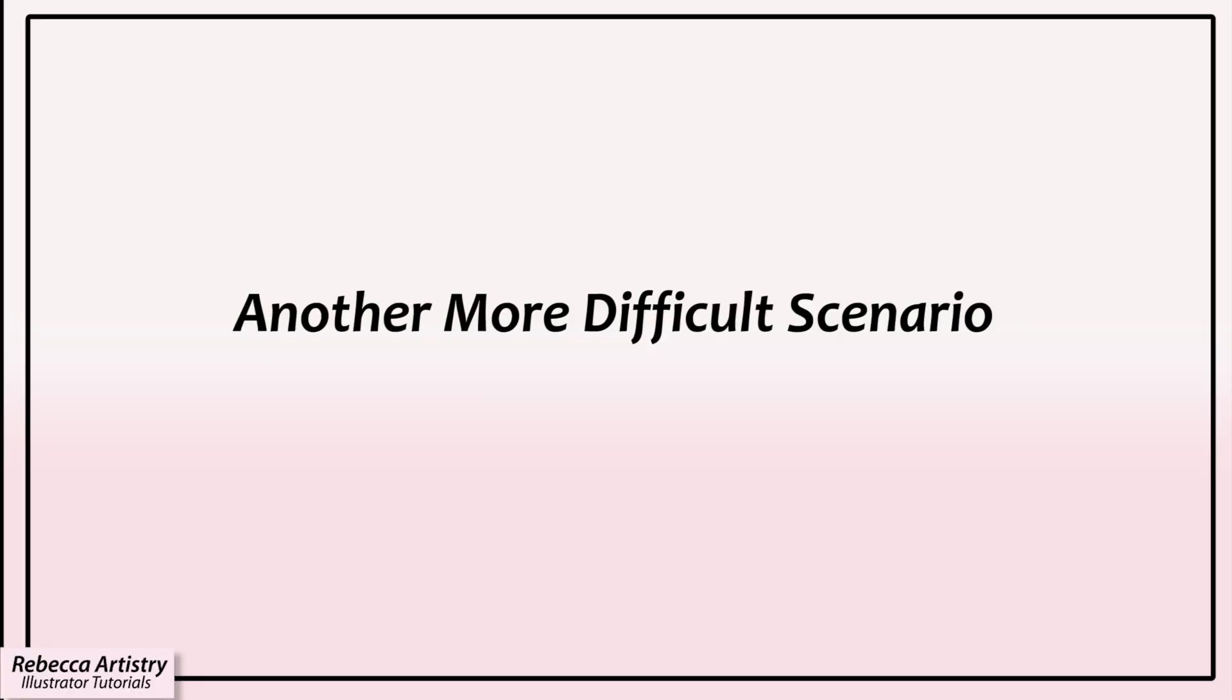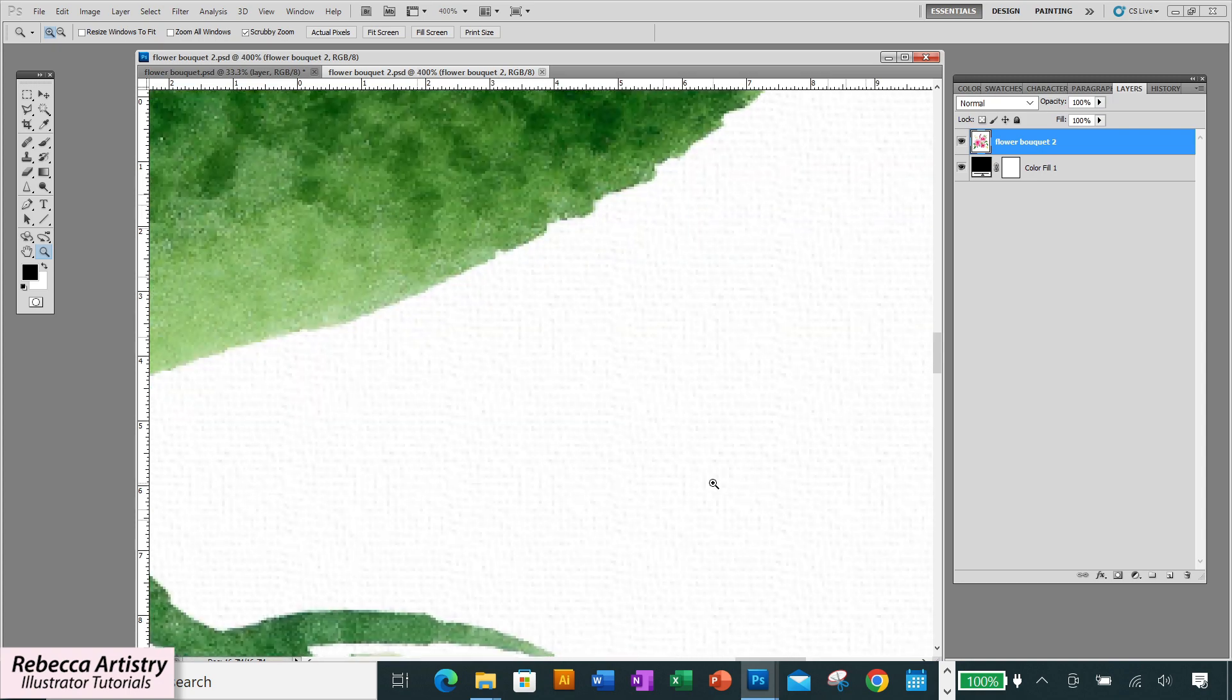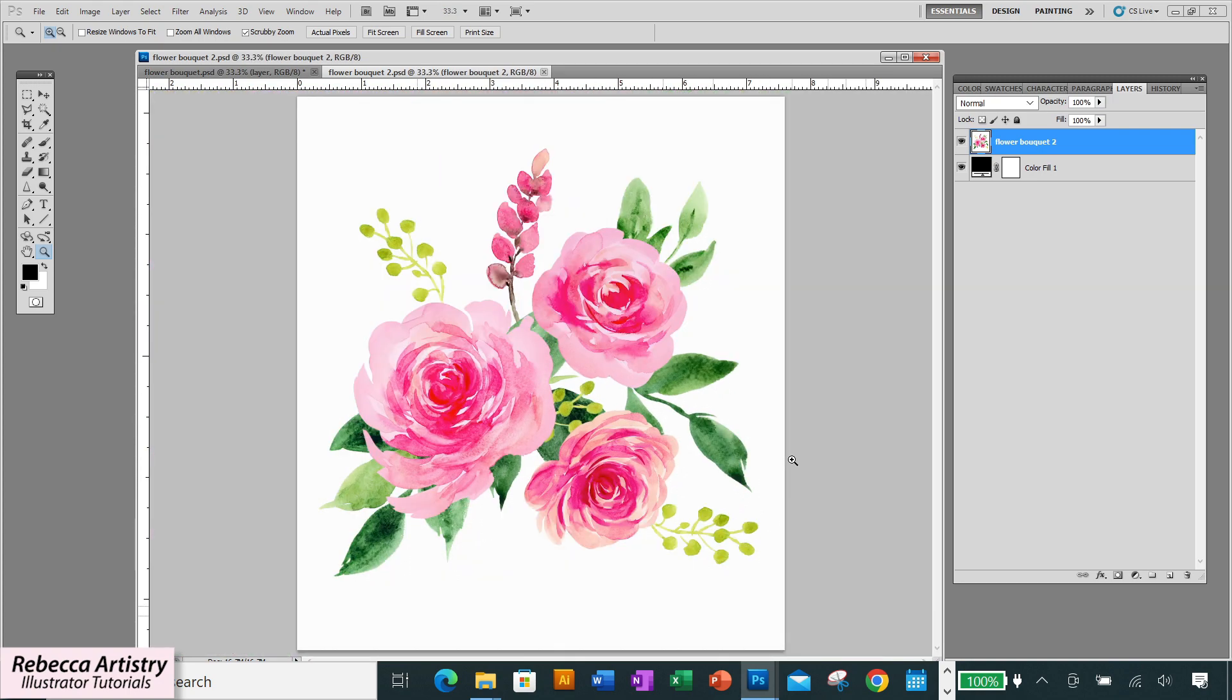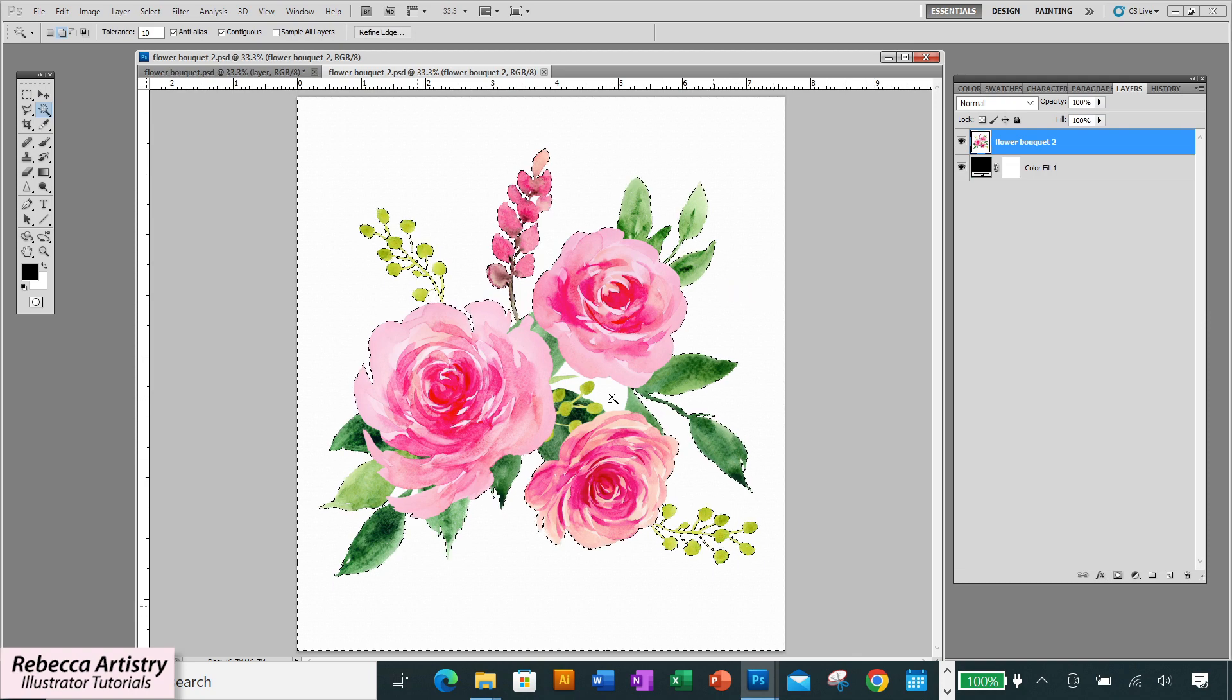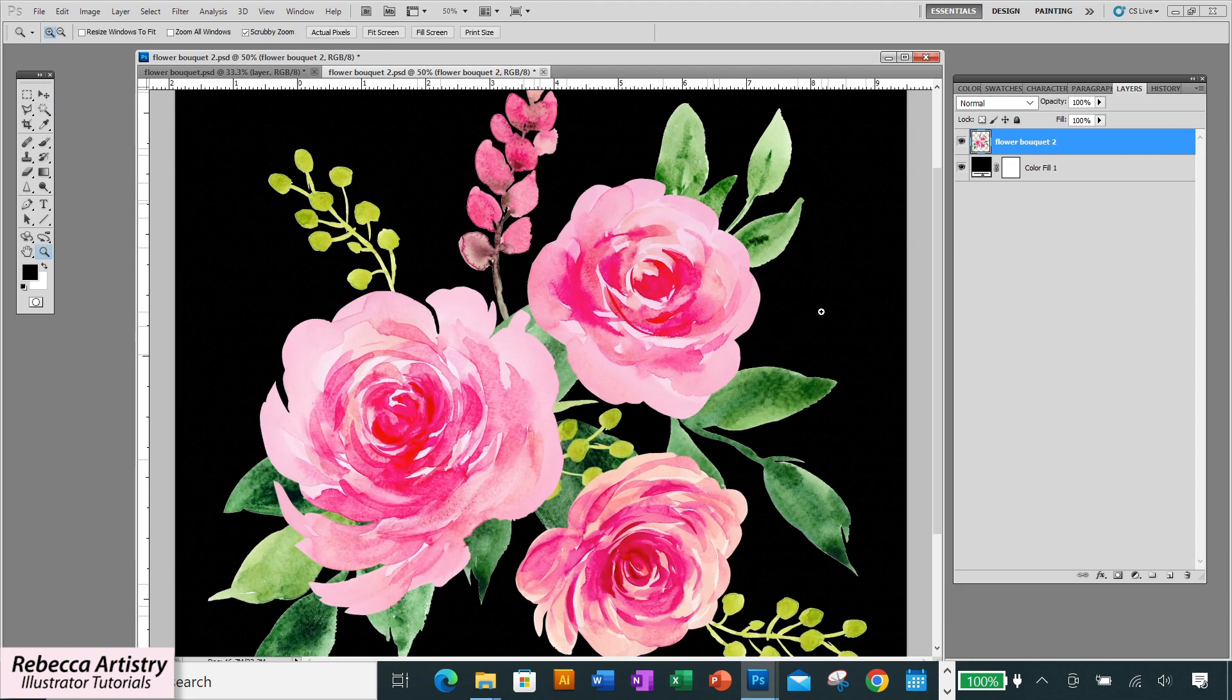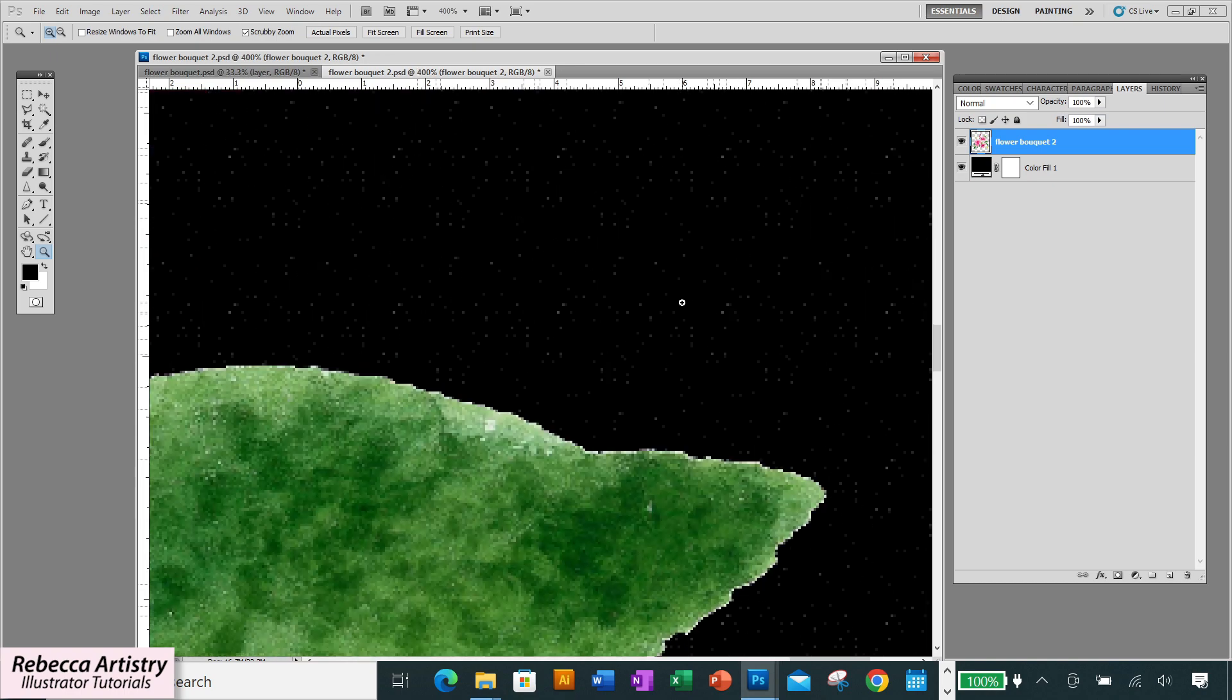So I'm going to show you another scenario. Let's say that when you scanned your artwork that the scan picked up on the texture of your paper. When this happens and you select your background with the magic wand it might not make such a clean selection as it did in the previous scenario. So you select your background with the magic wand and delete and when you zoom in you find that it might have selected most of the background but it'll sometimes leave little white spots sprinkled around like this.